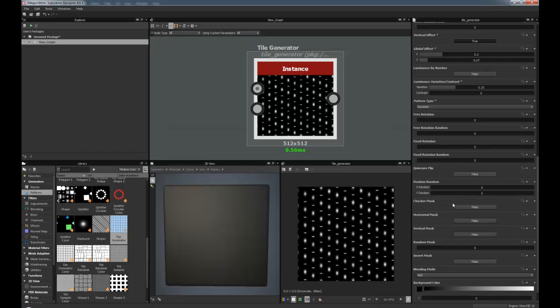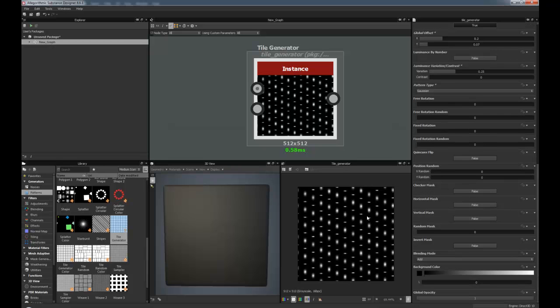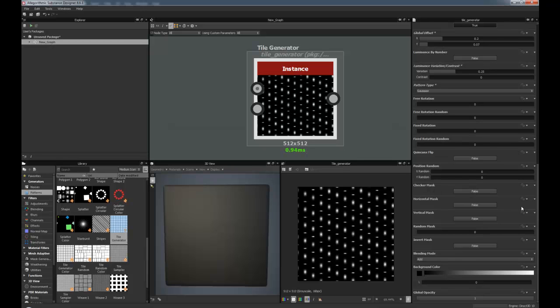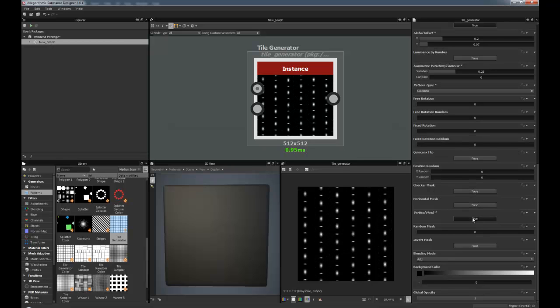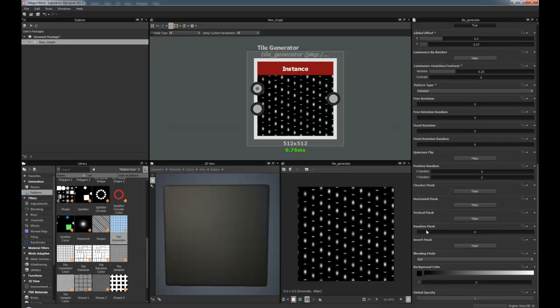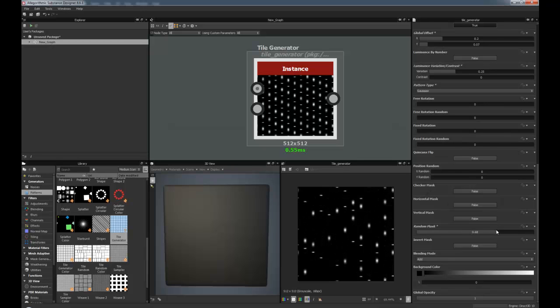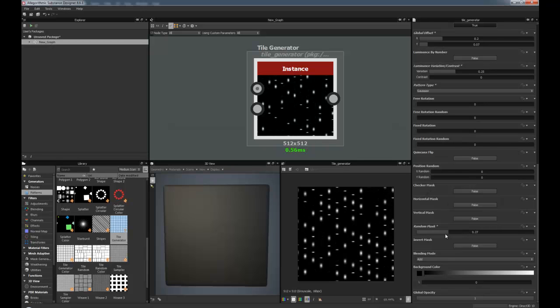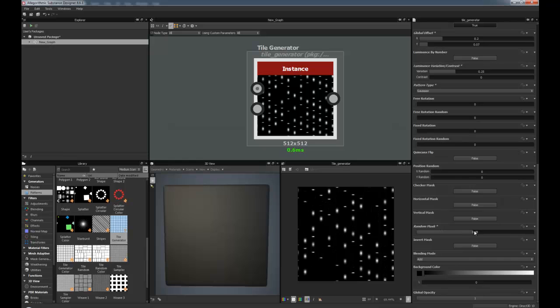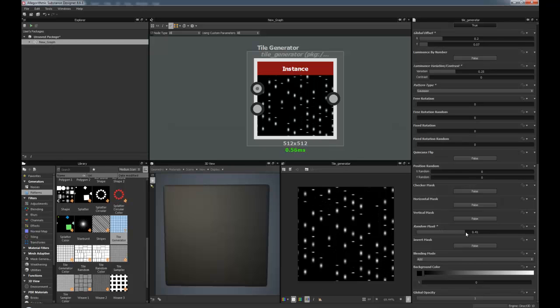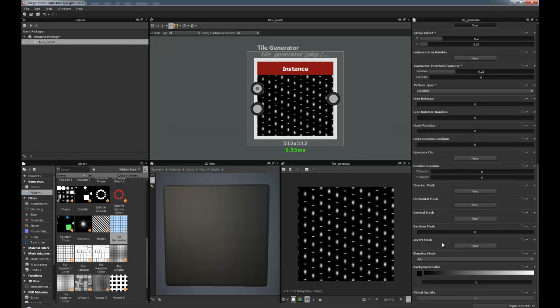I mean, there's so many parameters that you can tweak in here. You could just make some really crazy interesting designs. Checker masks, horizontal masks, vertical masks. It just goes on and on. And then a random mask. That would be useful perhaps if you had stones and you want to break up the random... Well, give more randomization to them, break up the uniform.